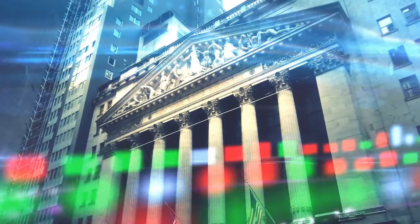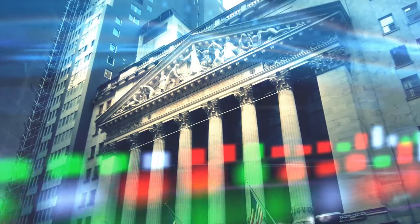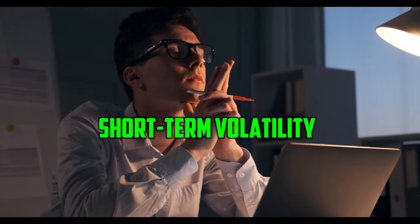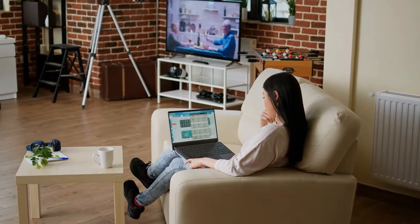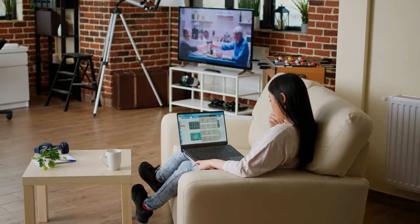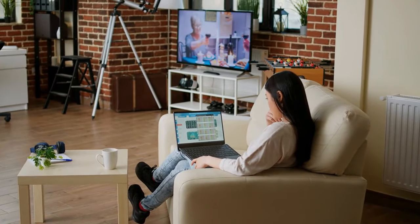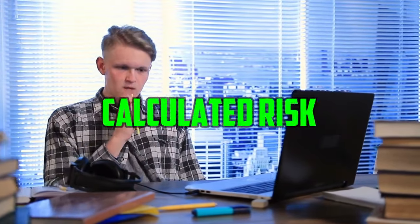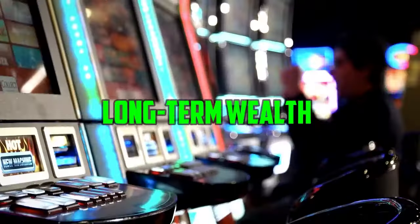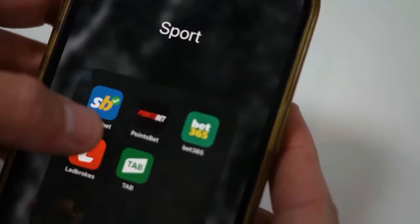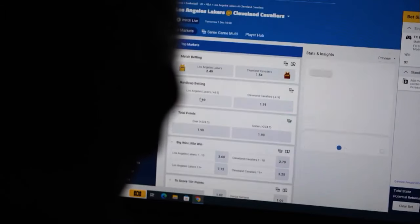While the stock market may exhibit similarities to gambling in terms of short-term volatility and unpredictability, a deeper examination reveals significant disparities. Investing in stocks involves calculated risk-taking based on thorough analysis and research aimed at long-term wealth accumulation rather than fleeting gains.